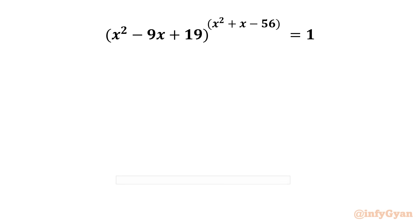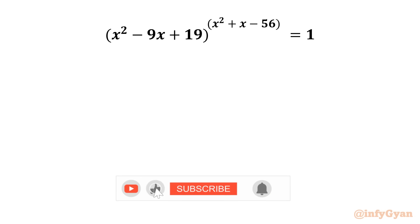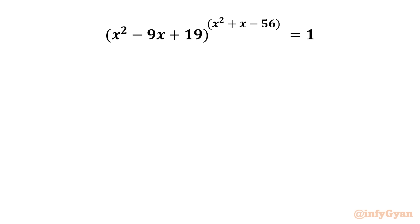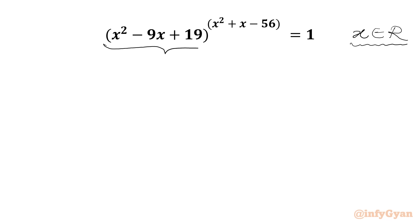Hello friends, welcome back to InfiJaan. In this video, we are going to solve one very interesting and challenging question from exponential equations, which we are going to solve for the real values of x. So let me write here x belongs to real numbers. Let us get started by considering our base x squared minus 9x plus 19 equal to A, and our exponent x squared plus x minus 56 equal to B.